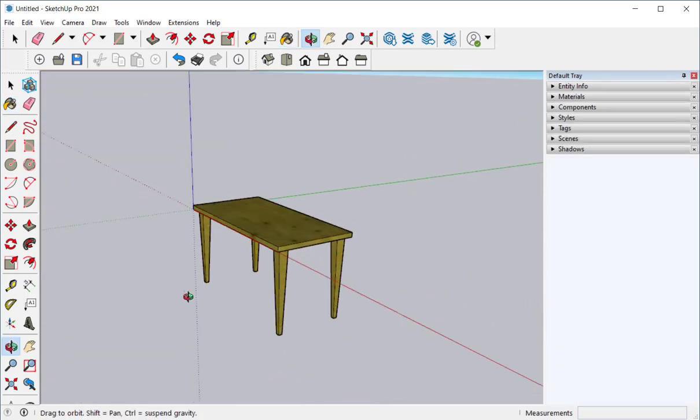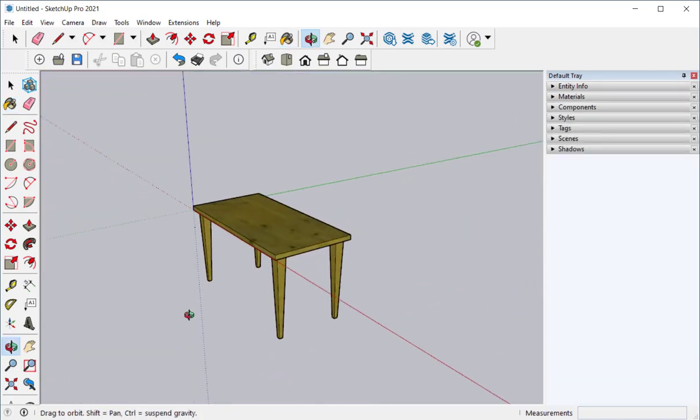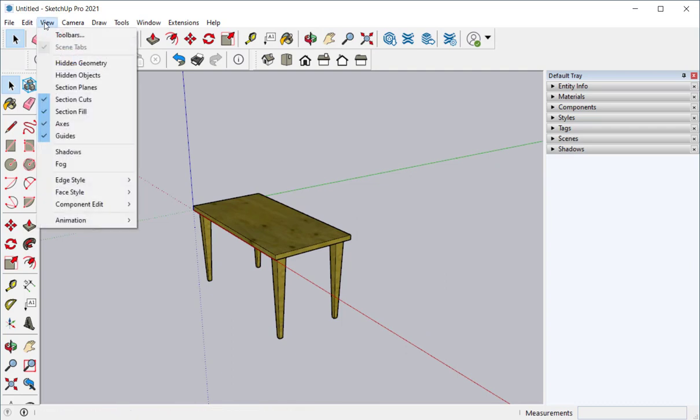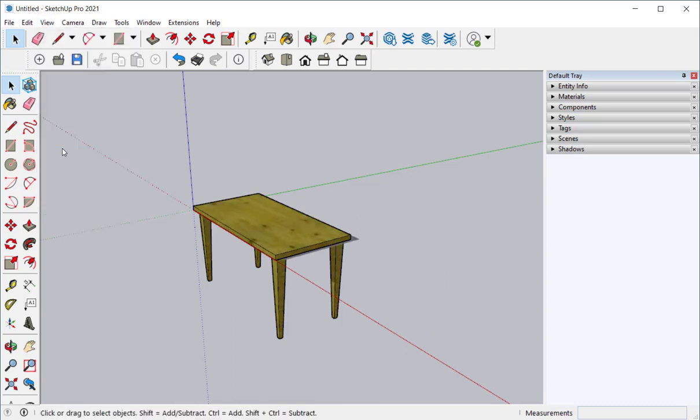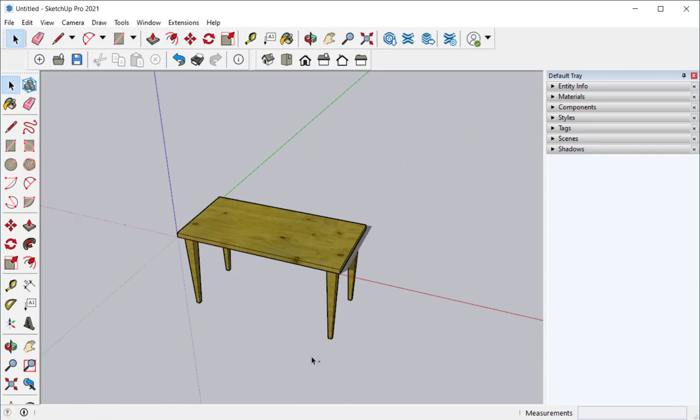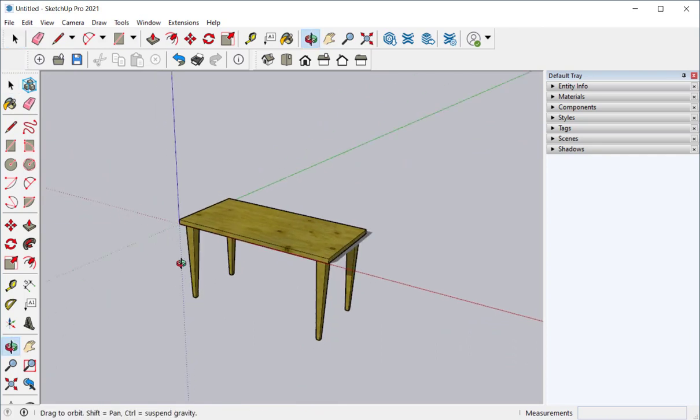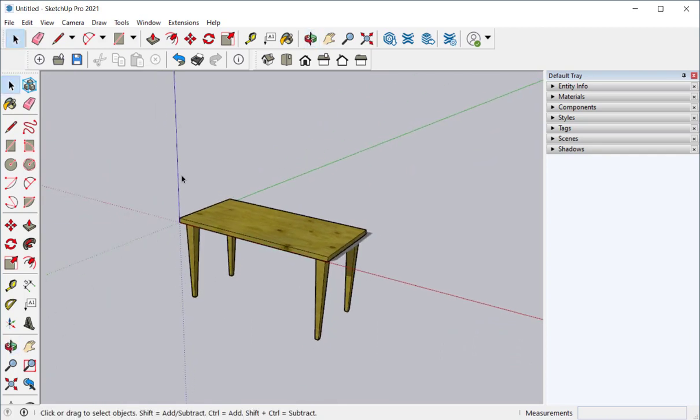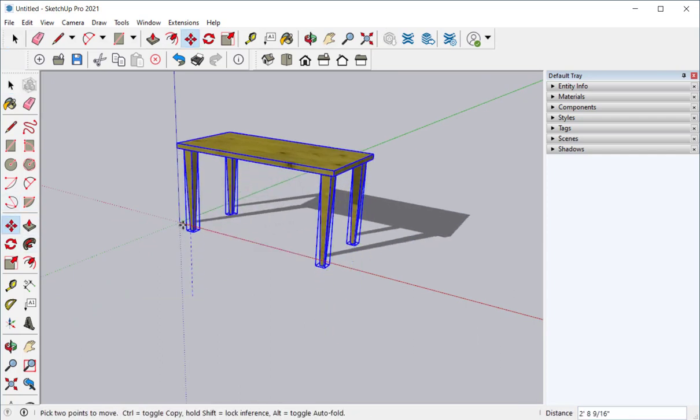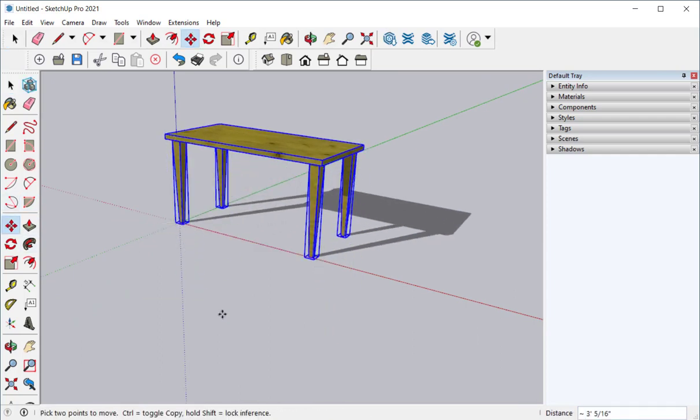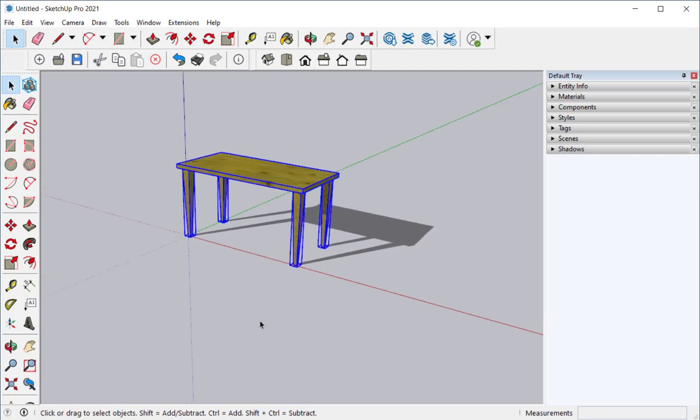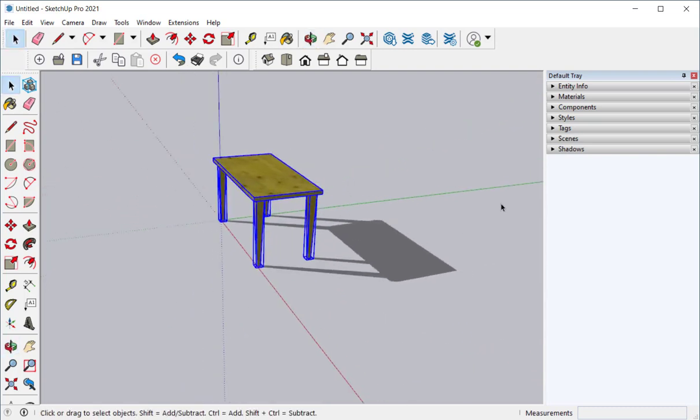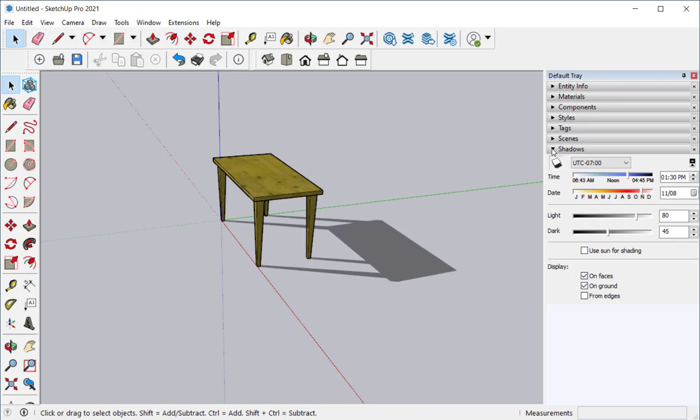Let's throw some shadows on here. If I go to view shadows, the shadows look weird because the table is below the origin. So I will move it above the origin. And the shadow looks better. I can adjust the shadow for time of day and year.